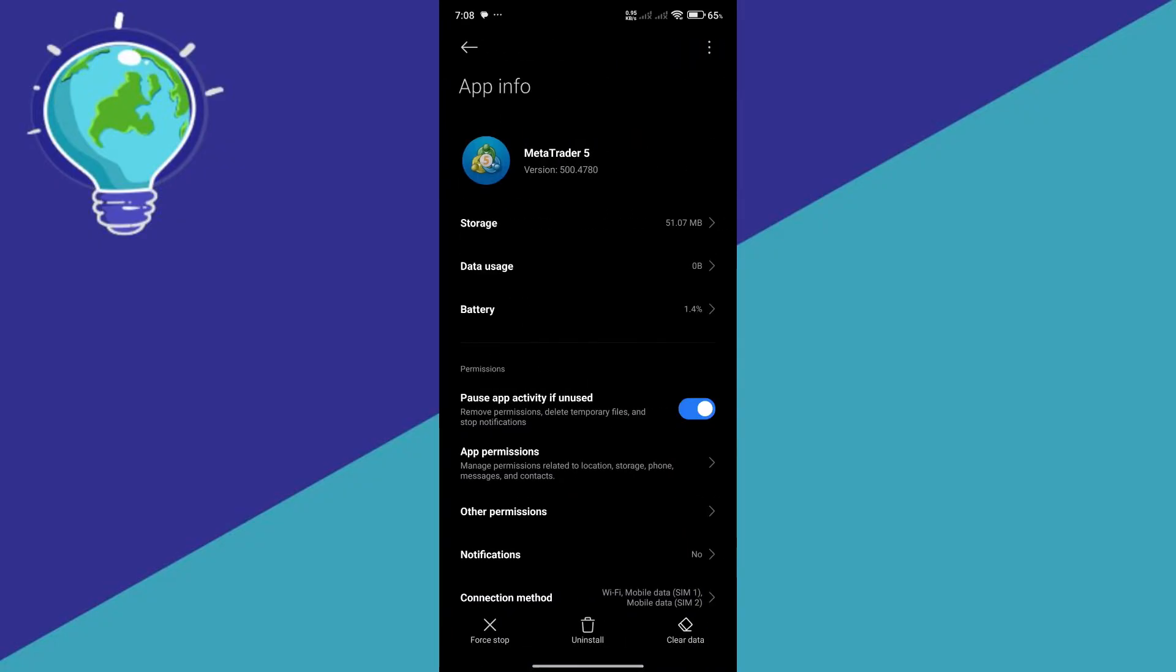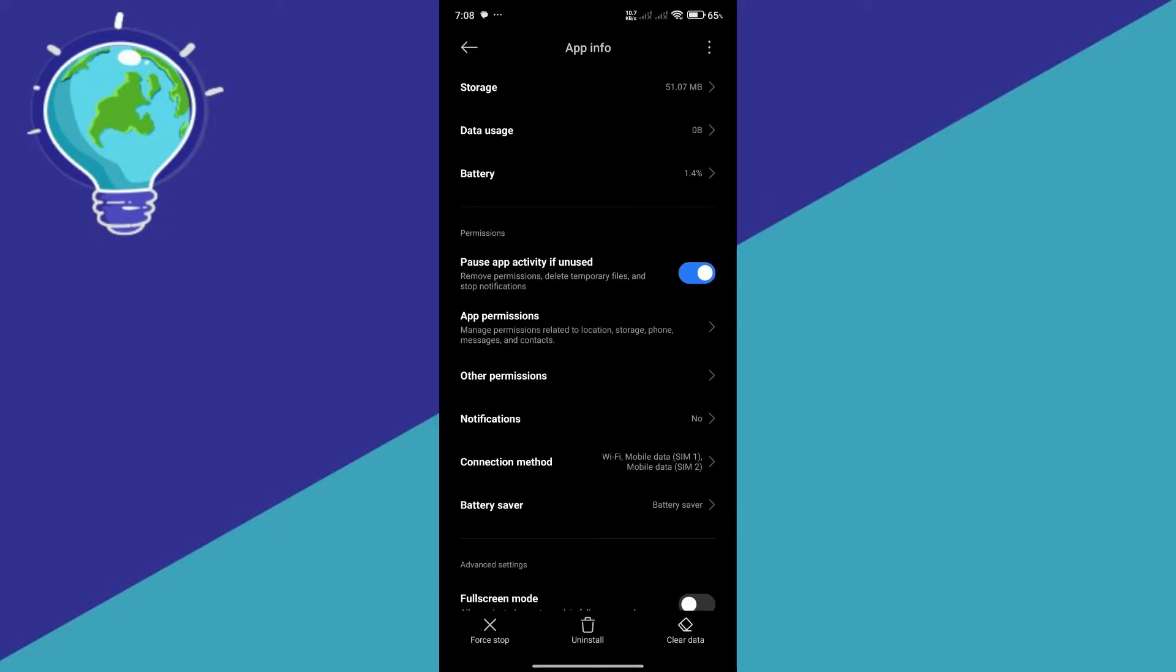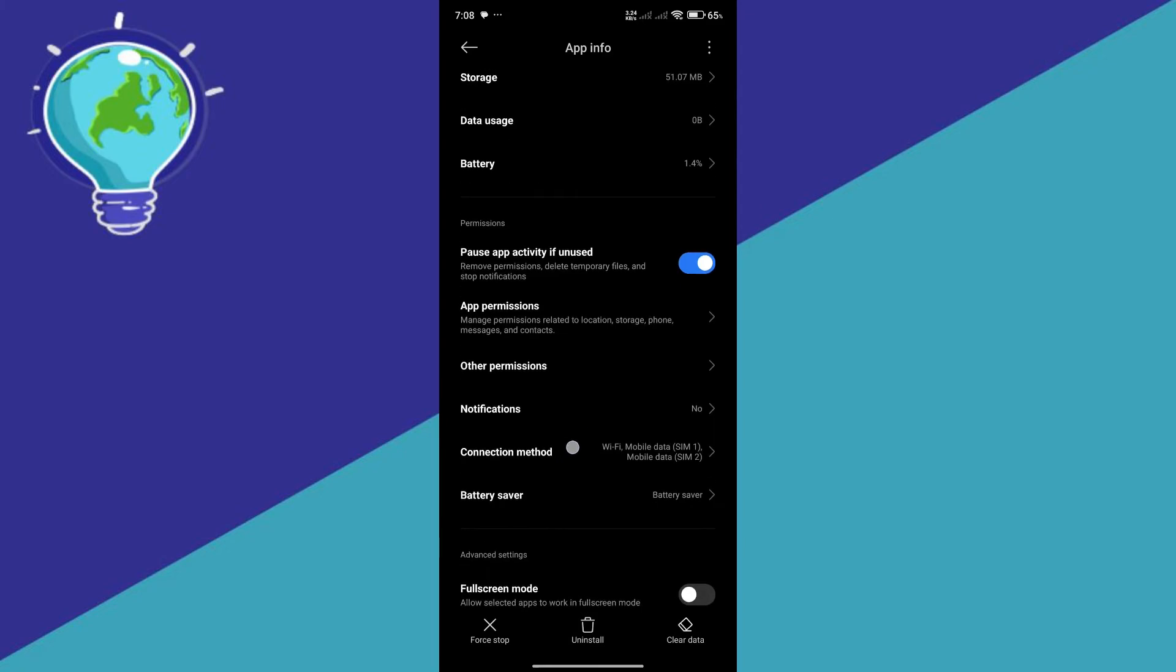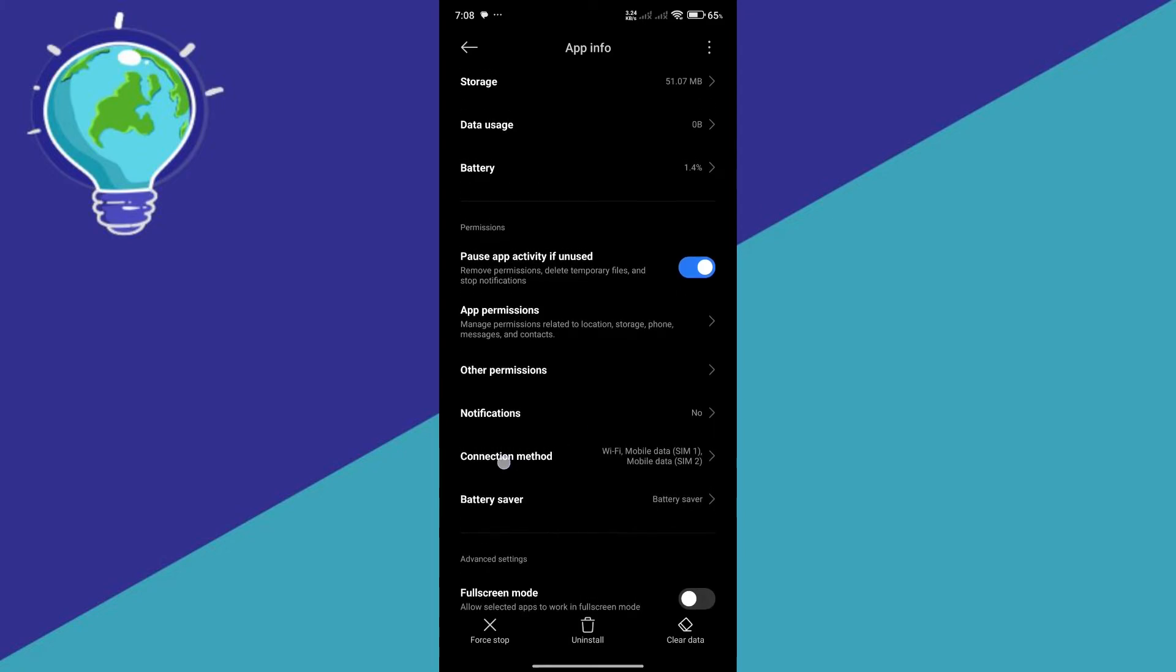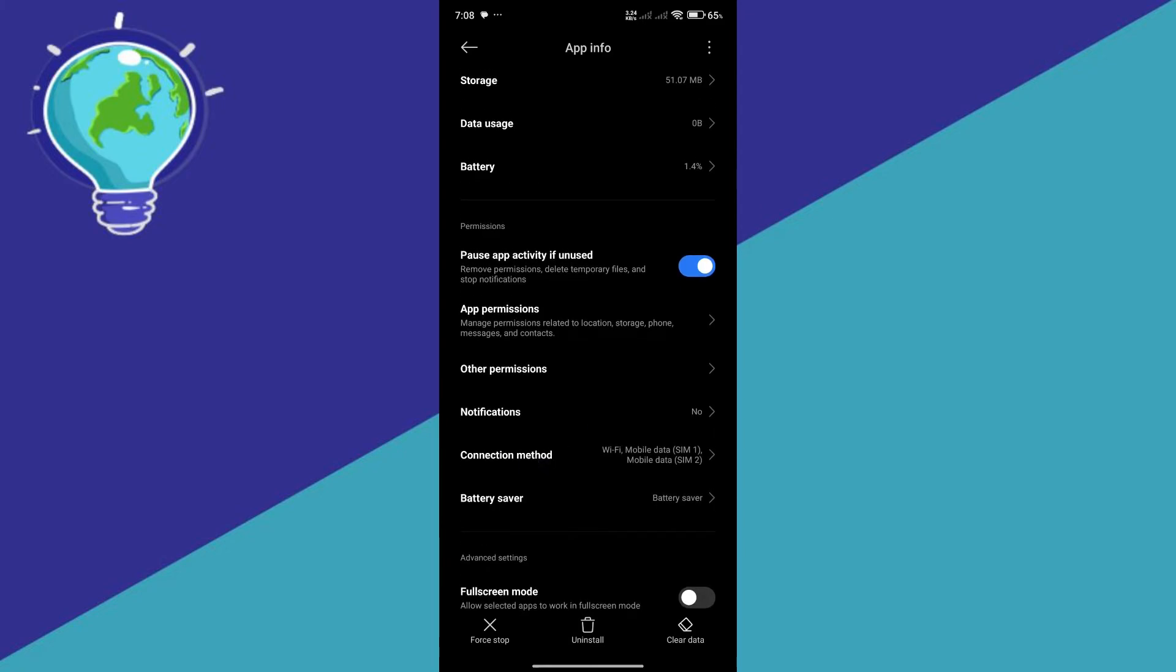Click on MetaTrader 5 over here. And there are several things that you could do. First things first that you're going to check is you're going to select connection methods.